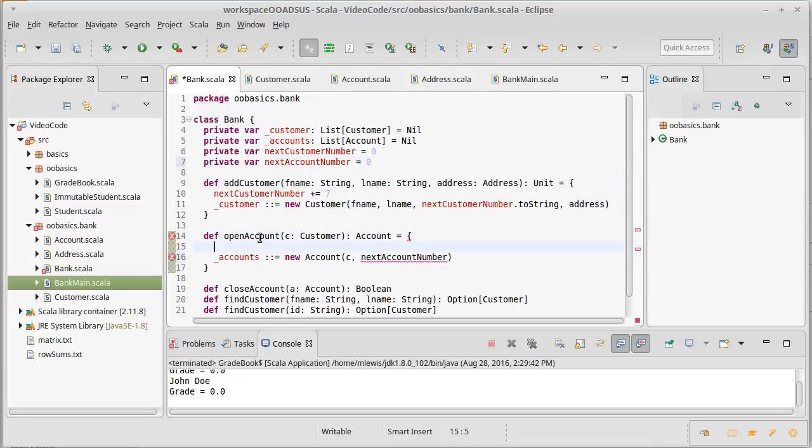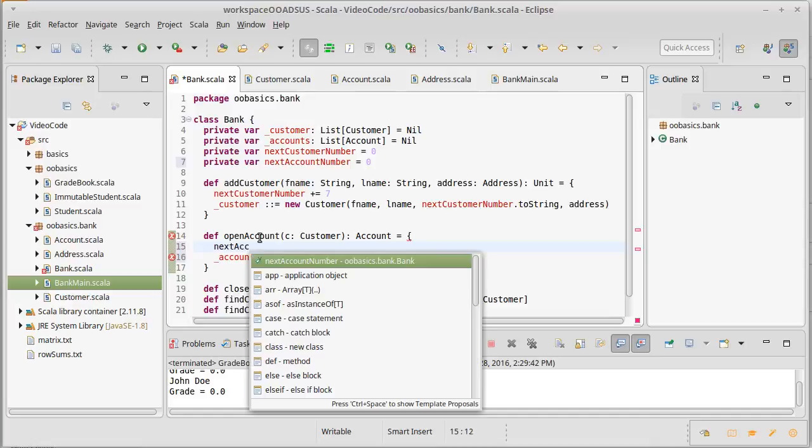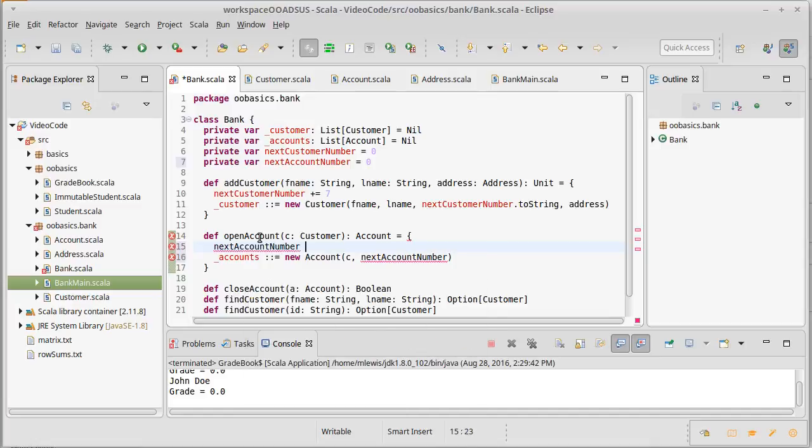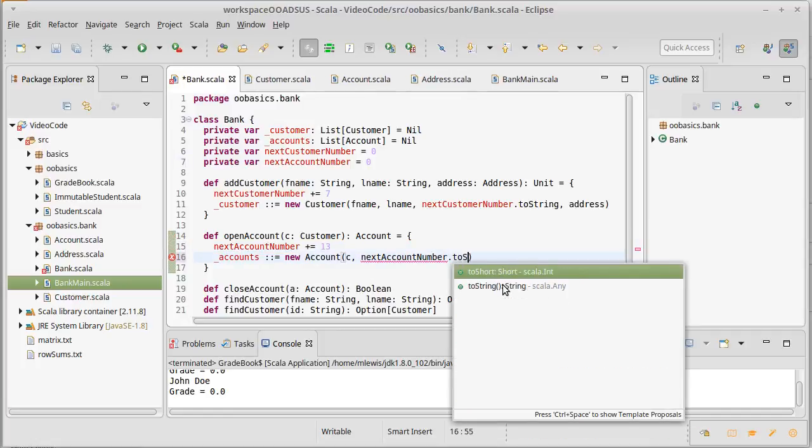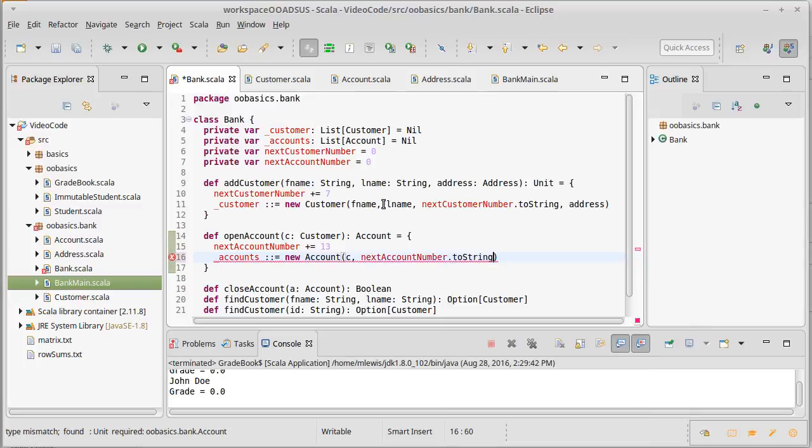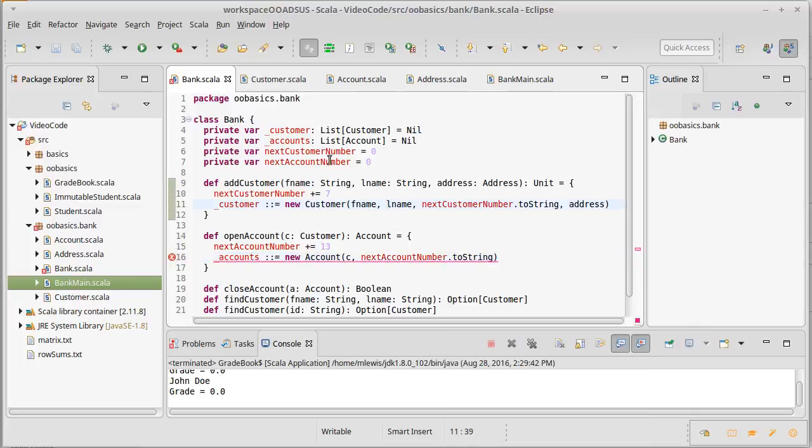Private var next account number. It will also start off at zero, and I'm going to increment these by a different number. So account number plus equals 13. And once again, these are not strings, but I can convert them to strings. Obviously, I want these to be ints so that I can do things like add seven and add 13.